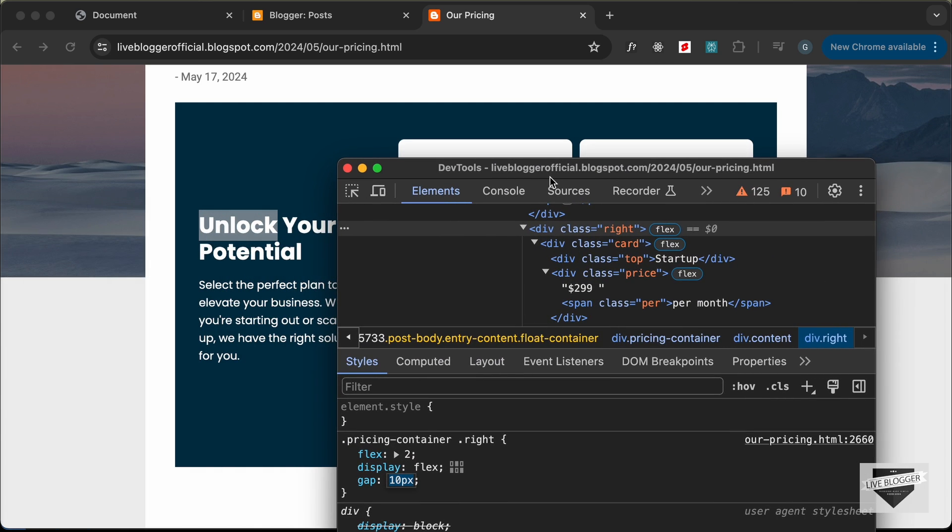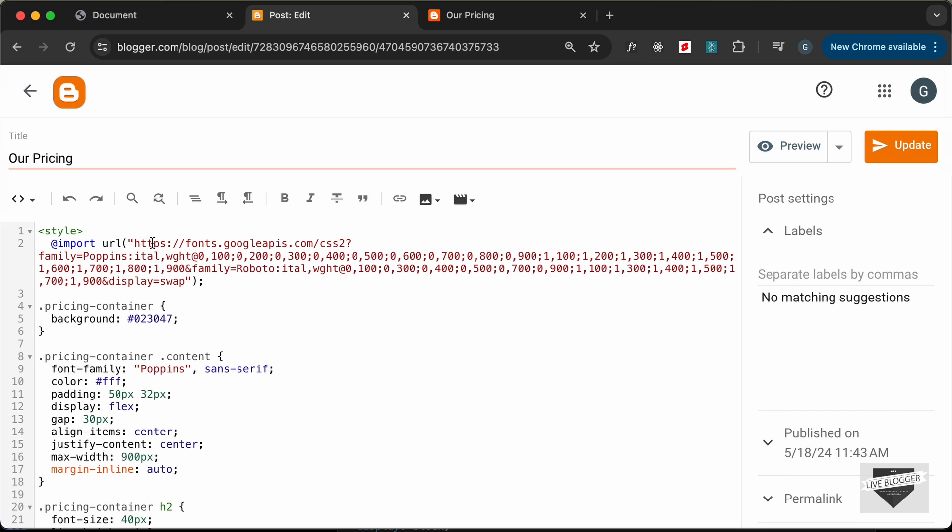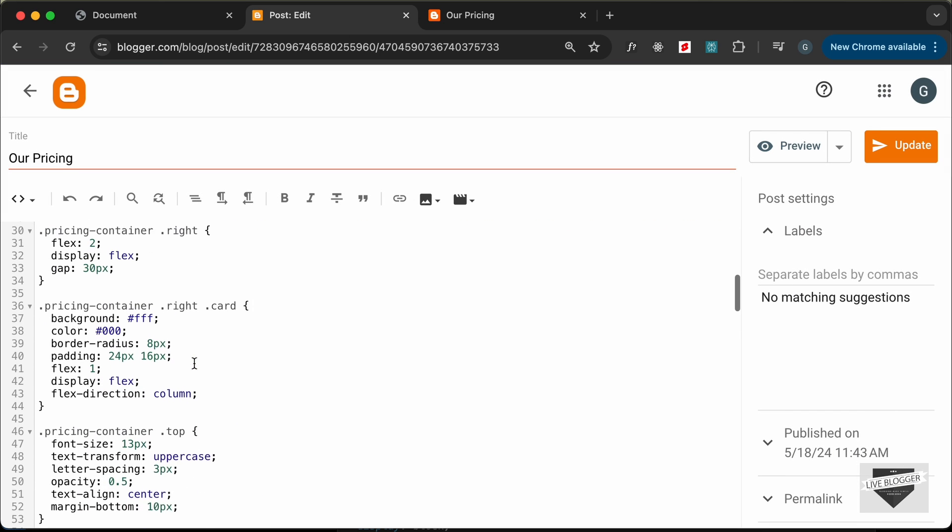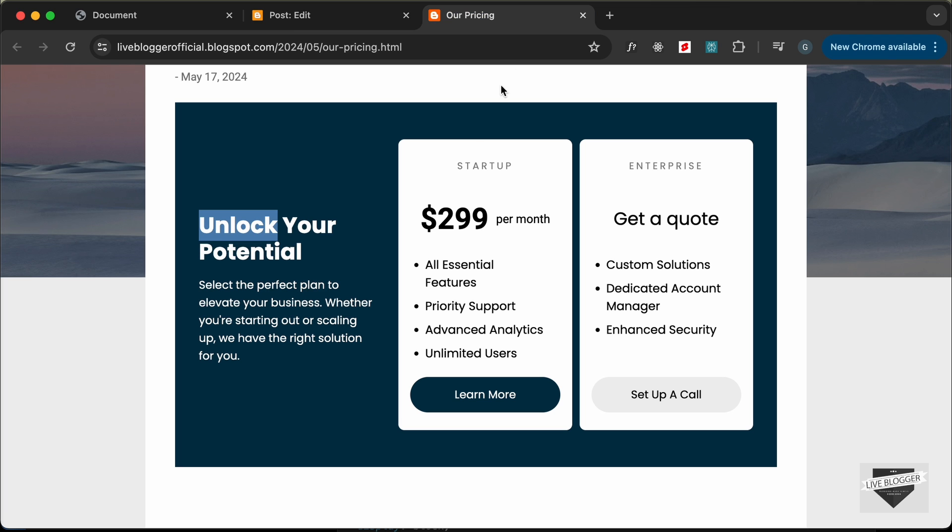Let's go ahead and make these changes in our CSS. Let's go back to our post and let's go to the CSS and here for the right division. Let's change the gap to 10 pixels. Let's see what else we had changed.